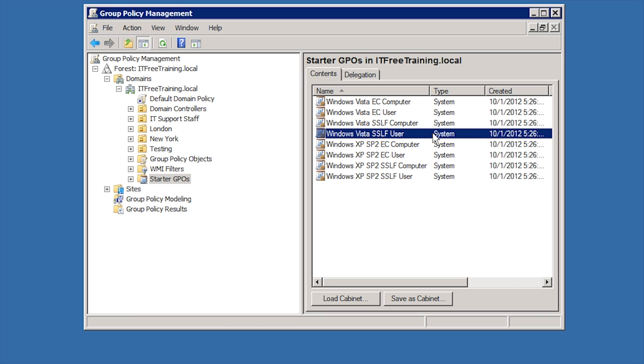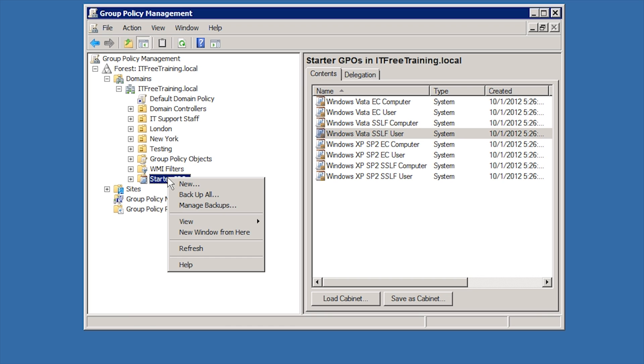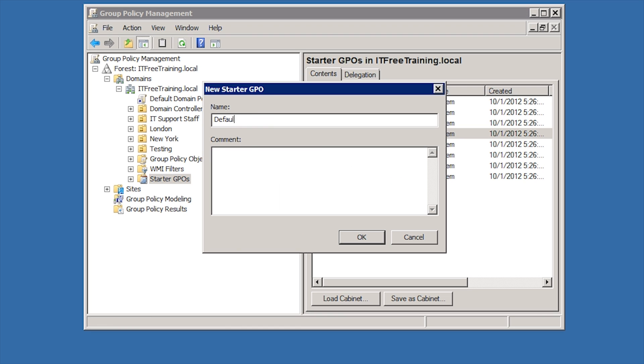If you wanted to create a new Starter GPO, you can right click on Starter GPO and select New. To create the Starter GPO, all you need to do is enter in a name and a comment if you wish.